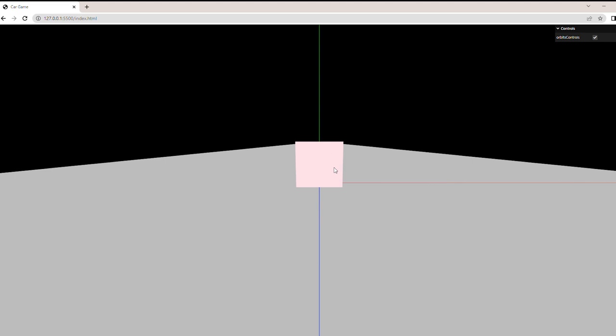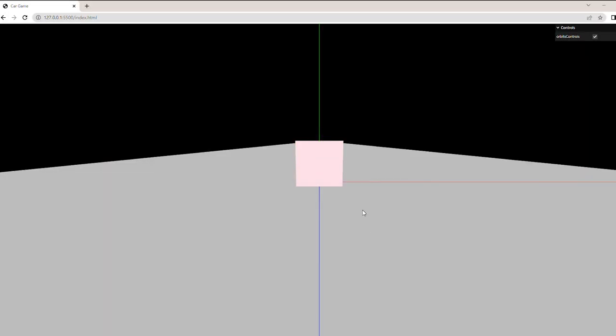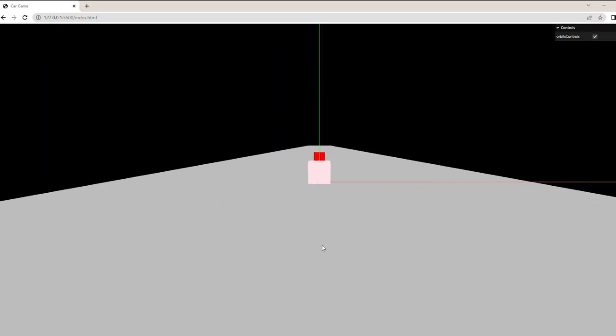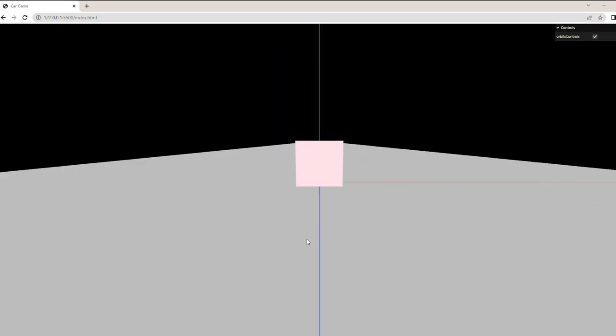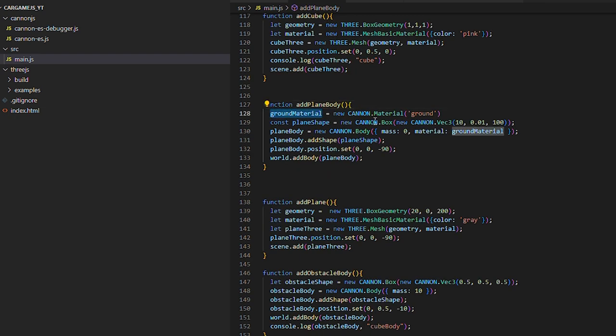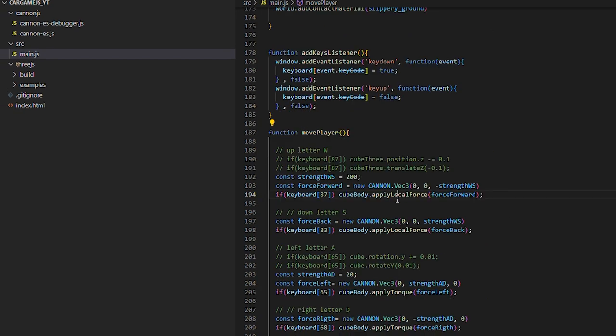You can't see anything because we haven't yet painted the physical world. But first let's add the Cannon debugger, which will make our physical world appear. Now we can see that the cube is affected by gravity, which is fantastic. Now we will add the track and the obstacles to the physics world, and then we will make the cube move.